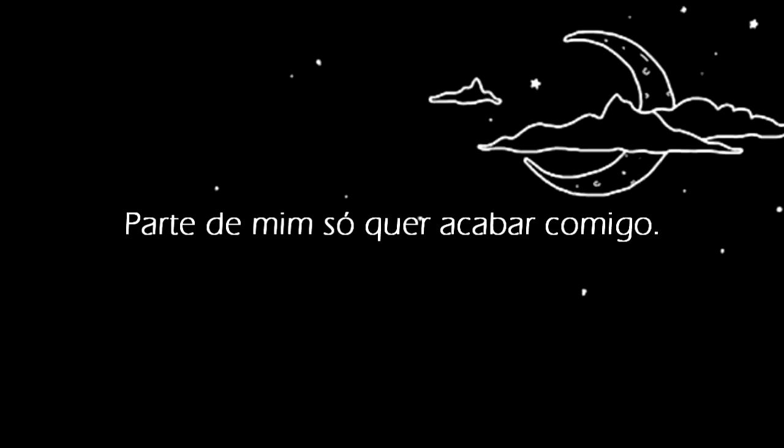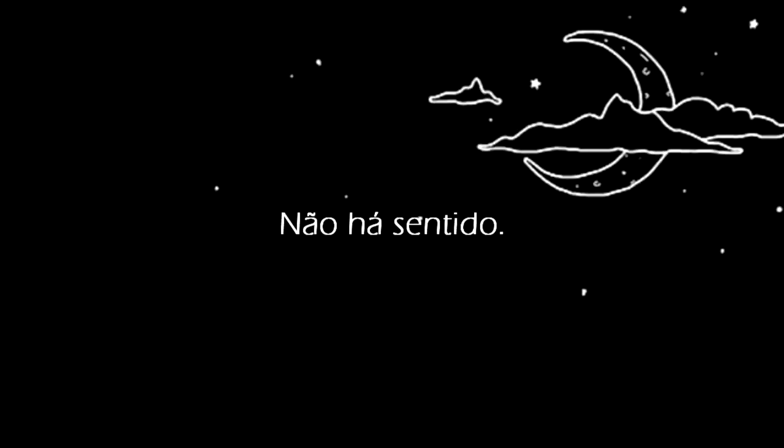Part of me just wants to end it. I give up. There's no point.